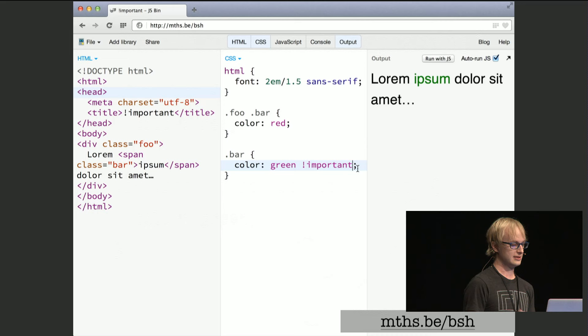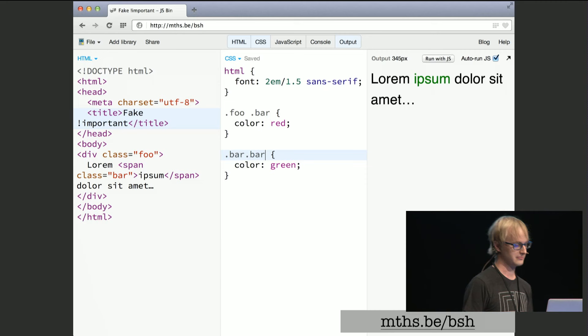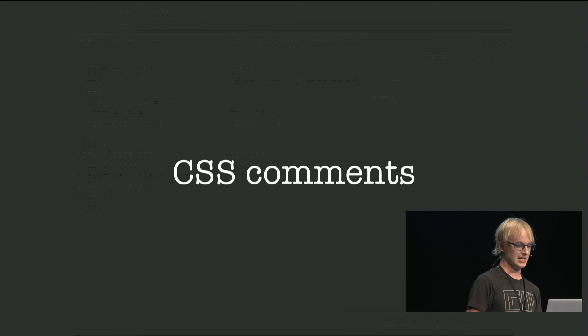What you're doing is effectively telling the CSS engine to select all elements with class bar that also have class bar, that also have class bar, and so on. And indeed, this actually works. So there you have it — your first new best practice of the day.